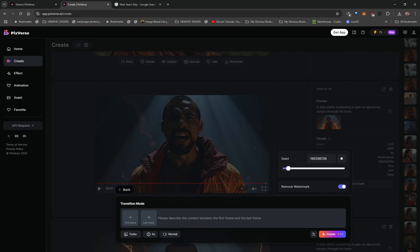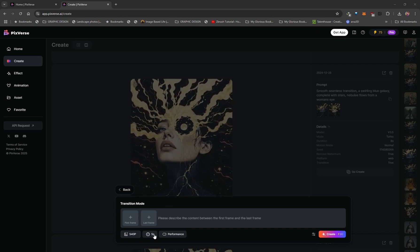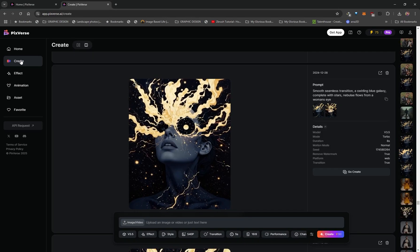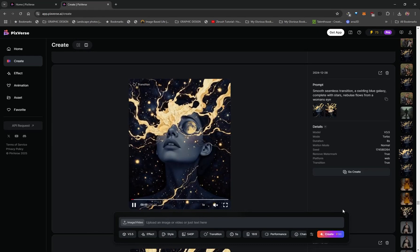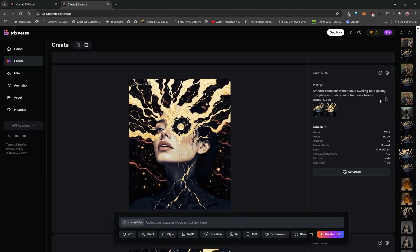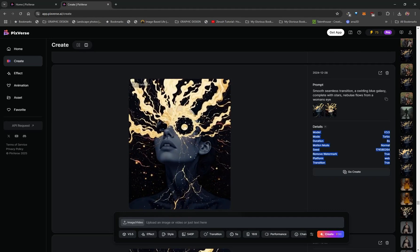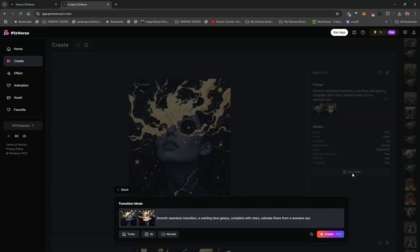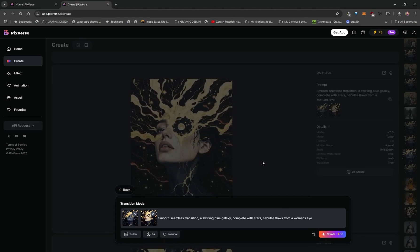Now that you know how to use Transition mode: put a first frame and a last frame, select the quality, duration, and motion mode, type in a prompt, then click Create. It's going to bring you to the Create section where you'll see your video being generated. Once it's generated you'll see all the settings — the images you used as well as the prompt, which you can copy in case you want to use it again. If you want to recreate the video with all these settings, click Go Create, adjust the prompt if needed, and click Create again.